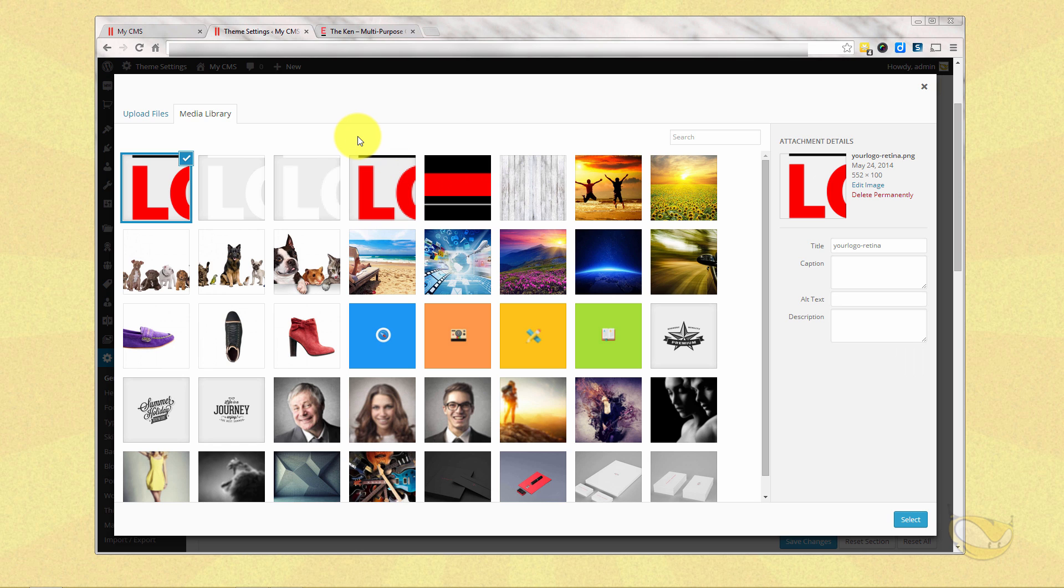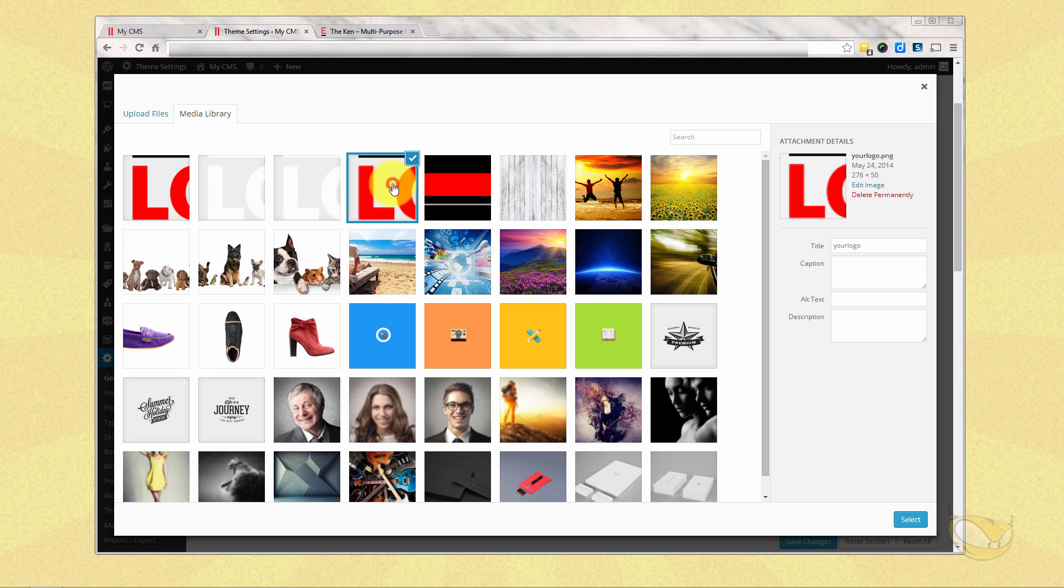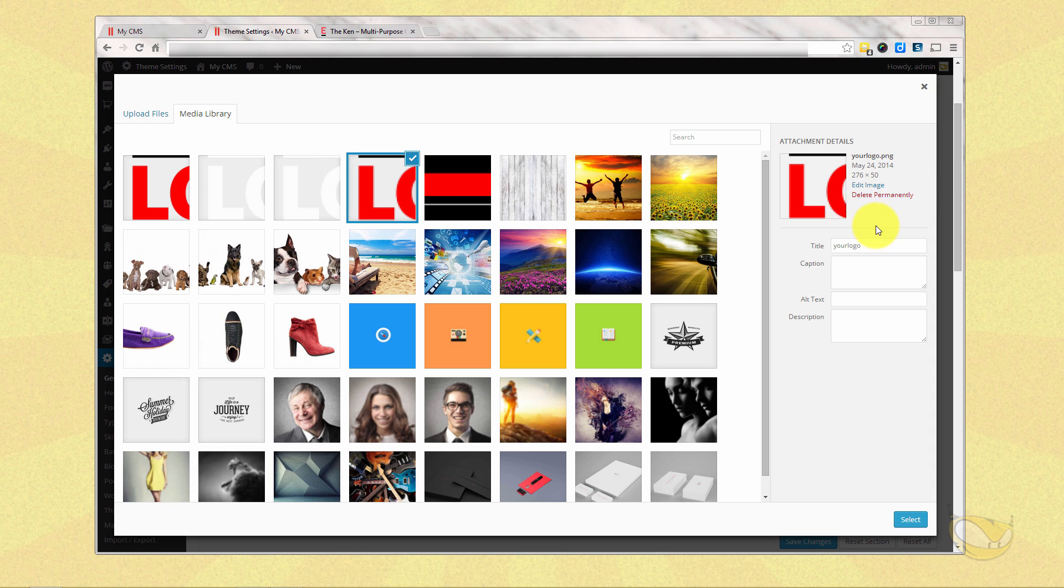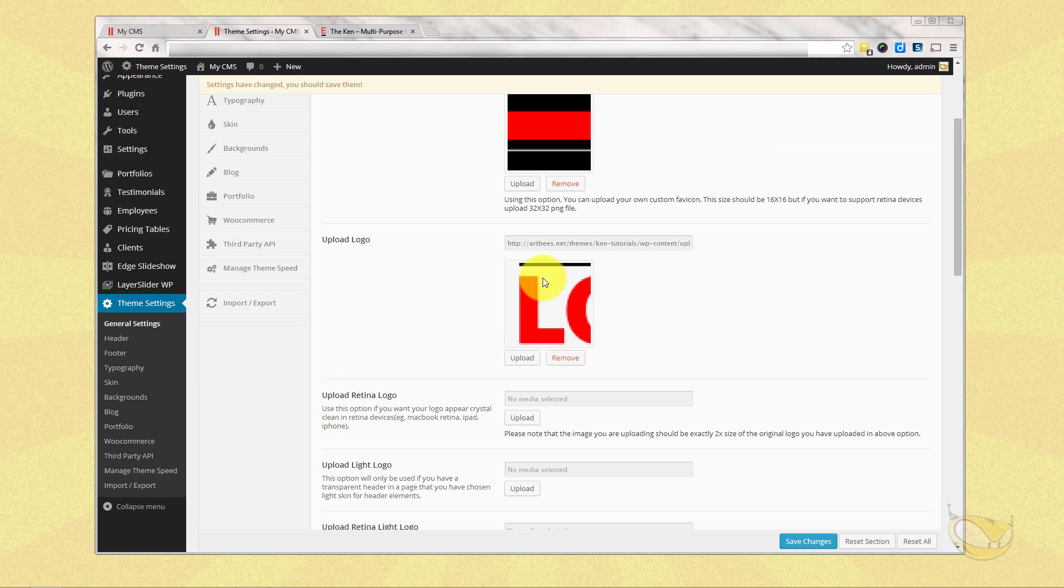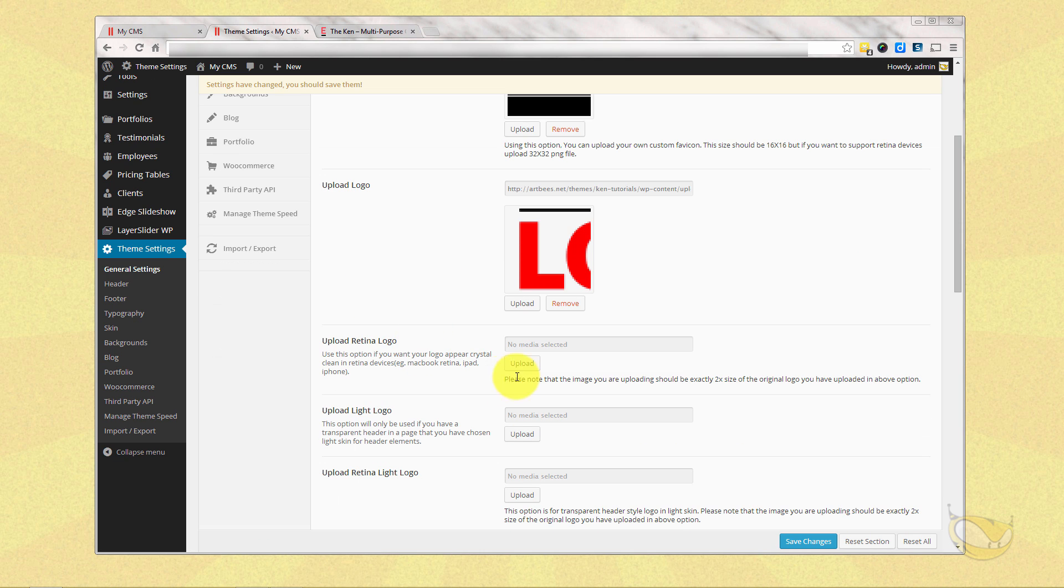One light, one dark, and then also one light and one dark for retina, which is basically your same graphic but double the size. So our first graphic here is this logo. I just named it your logo. You can see that the dimensions are 276 by 50. 50 is a good height for a logo in the Ken. So we're going to select that for just our regular logo.